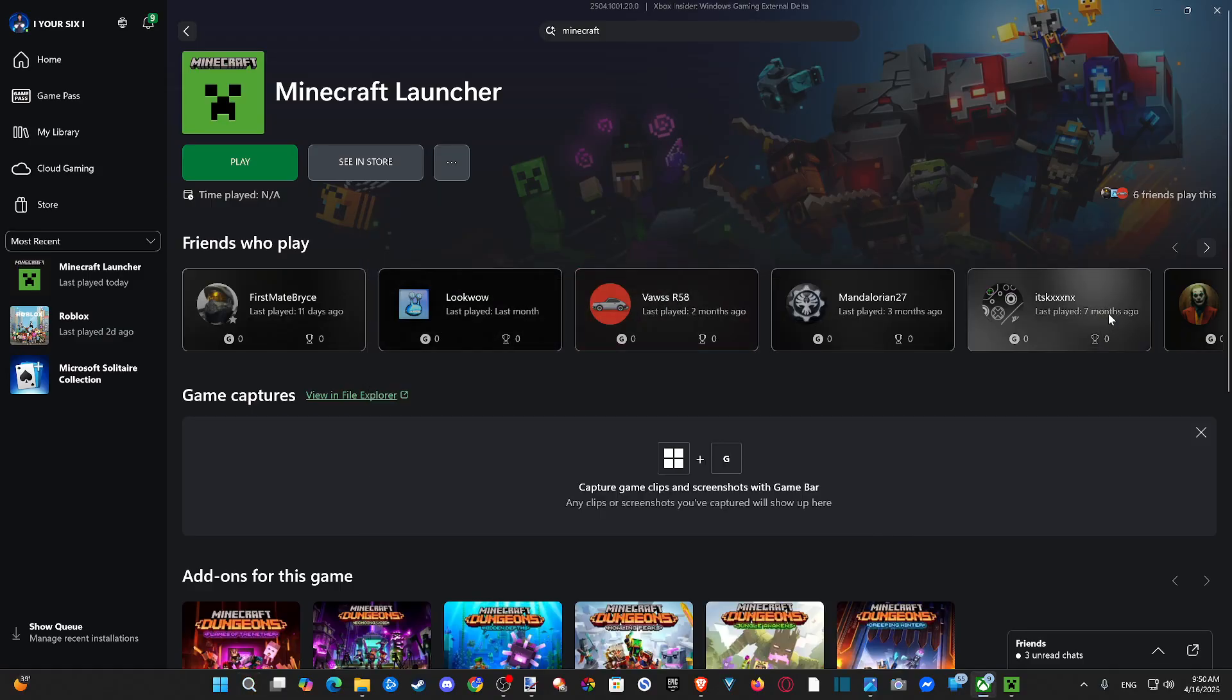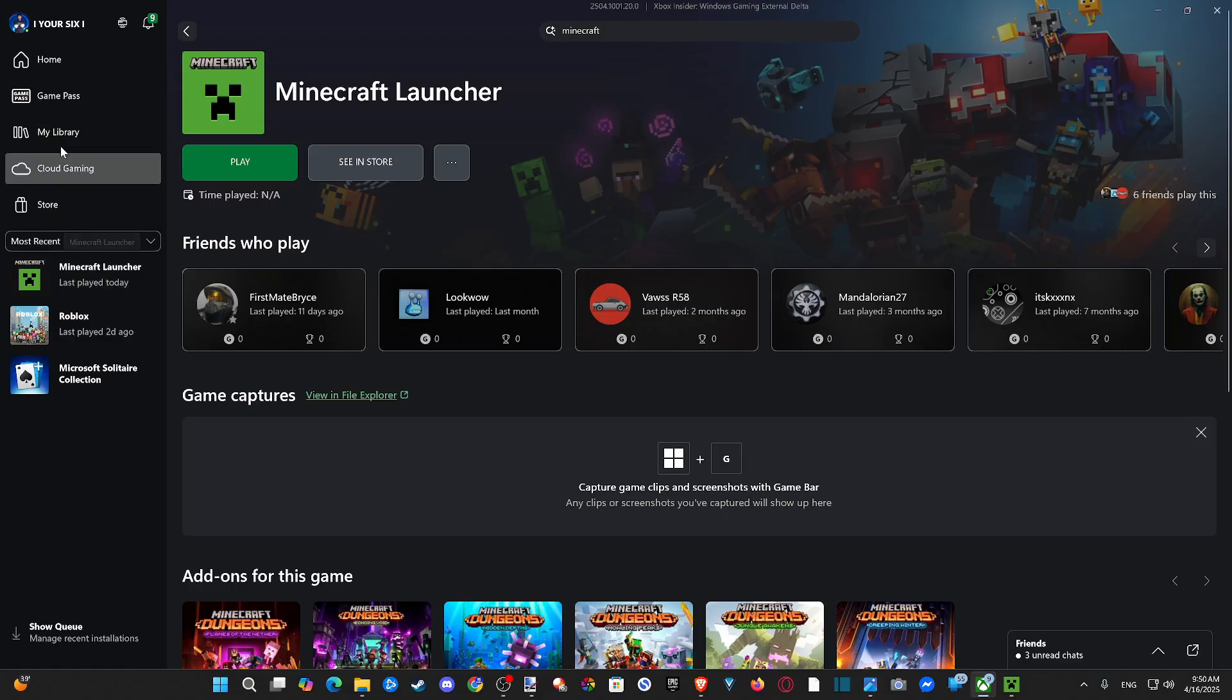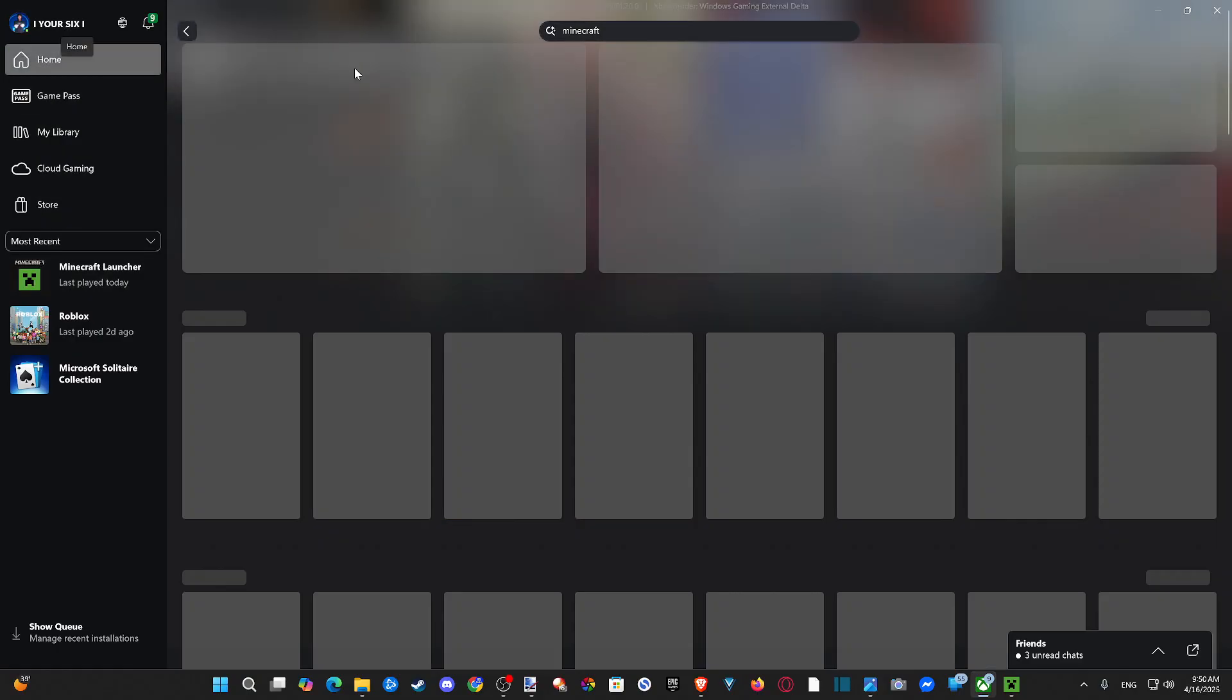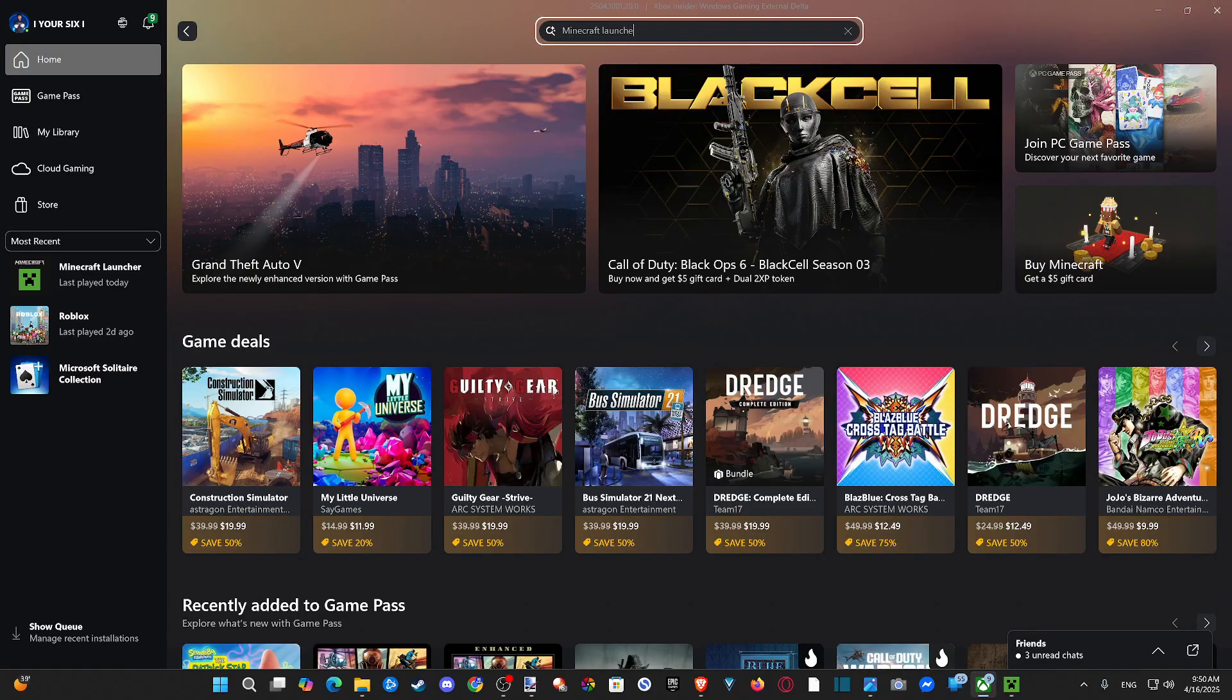And when this opens up, we want to go to the Minecraft launcher. Otherwise you're going to have to just go to the home screen and type that in: Minecraft launcher.